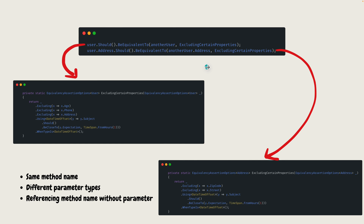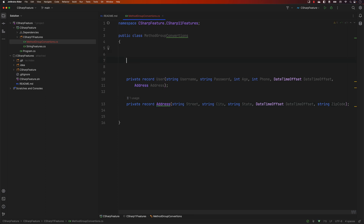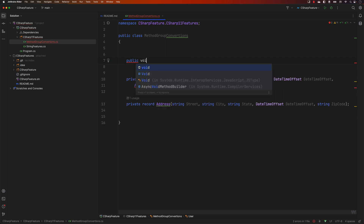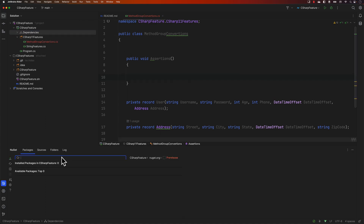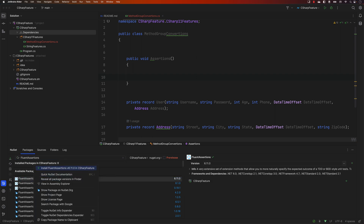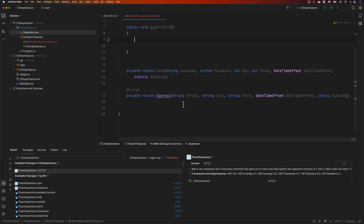This is one of the awesome features in C# 11. To demonstrate this, I'm going to create two record types — one is the User type and another is the Address type. Then I'm going to write a method called Assertions, which will perform certain assertions. For that, I'll install the FluentAssertions package, which is one of the most famous packages in the .NET world.